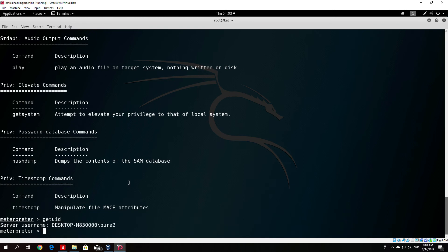We will fix that in the post exploitation videos where I will show you what else you can run and how you can elevate privileges, how you can get passwords, how you can upload download files, and what else you can do.